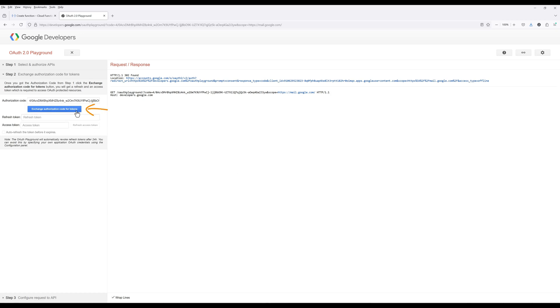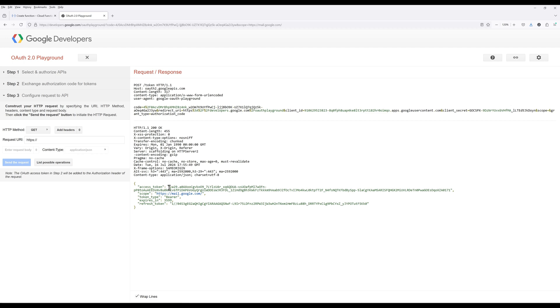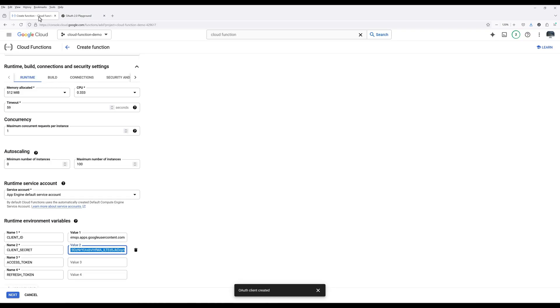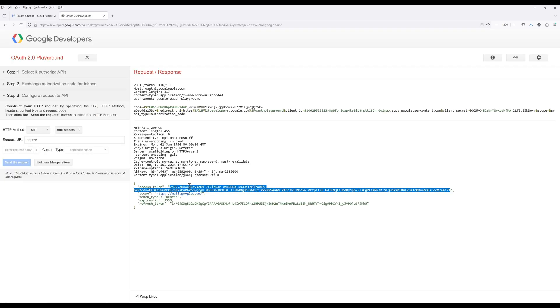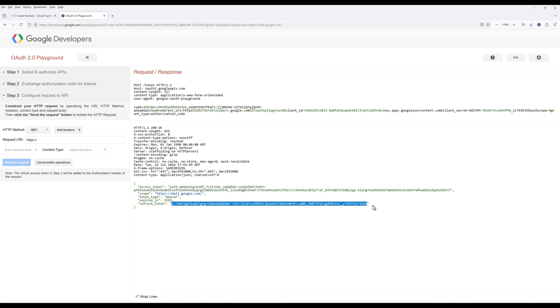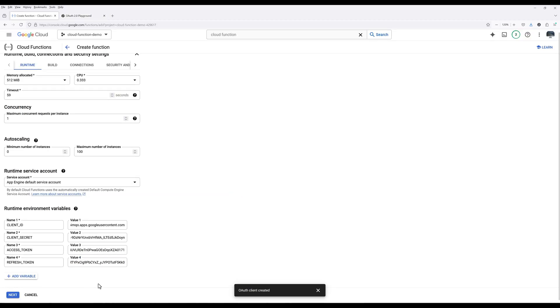Click Exchange authorization code for tokens. Copy the access token and refresh token to the Cloud Function environment variables. Click Next.